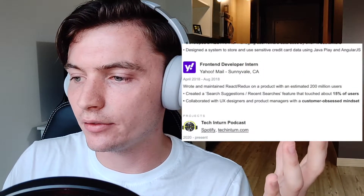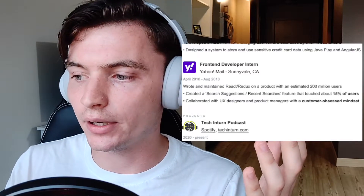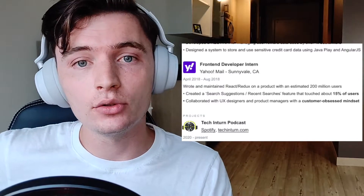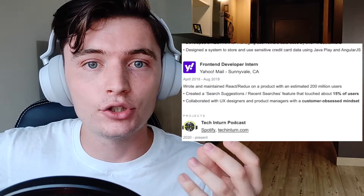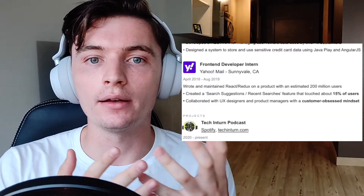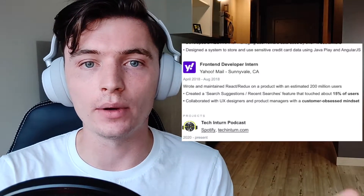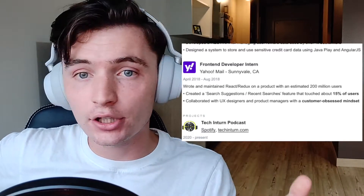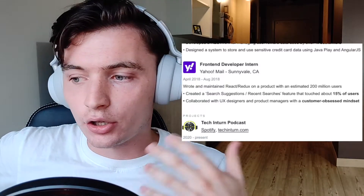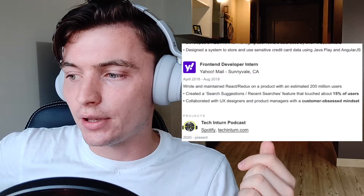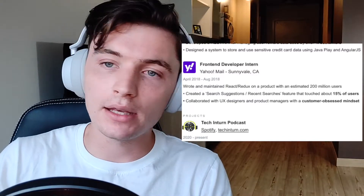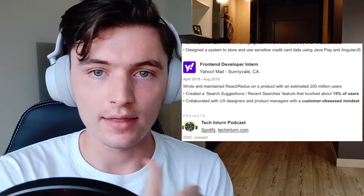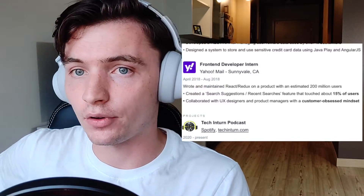Front-end developer intern at Yahoo Mail. I wrote and maintained Redux and React on a product with an estimated 200 million users. Yahoo Mail actually has 200 million estimated users — I put that in there to remind them of the breadth of the company, the breadth of the product that I worked on, and how many customers I actually affected. Created a recent suggestions and recent searches feature that touched a certain percentage of users. I got way too wordy with this in my last video — this time I didn't. I told them exactly what it is, and they can infer how it works from just the context.